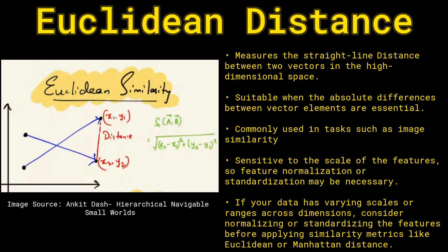There's also Euclidean distance. Euclidean distance is just going to measure the straight line distance between vectors. And this is great for image similarity where differences in features are critical.